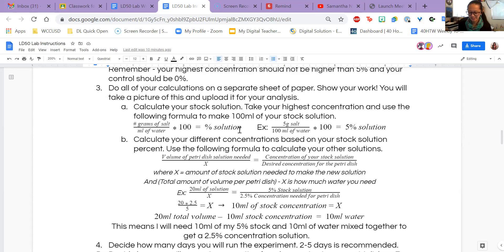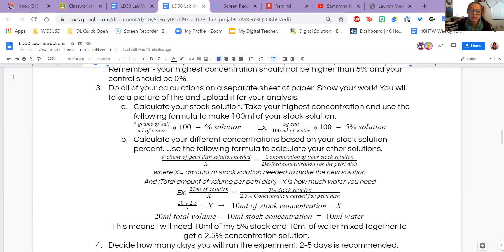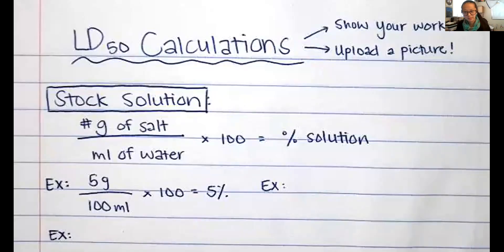However, your salt packets are 0.75 grams each, so it's not easy to get exactly 5 grams from these packets. You might decide to change it up or calculate something different, especially if you don't want to use 5% as your solution. Let's look at the notebook and go through some of this together.